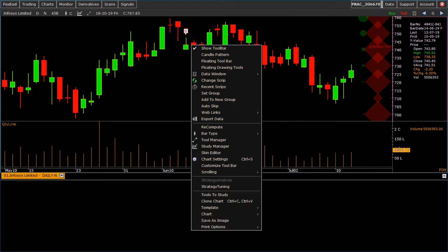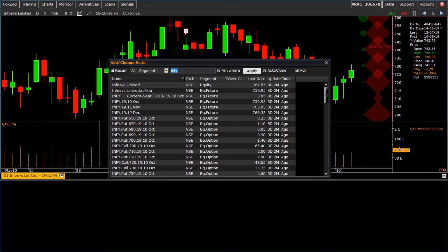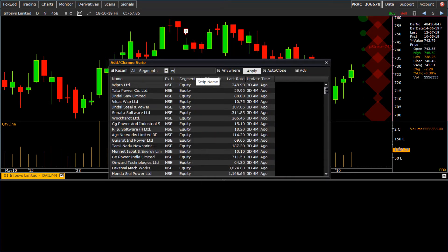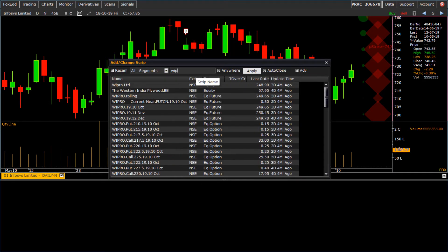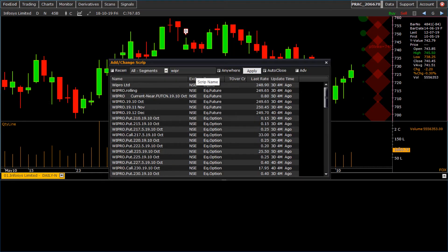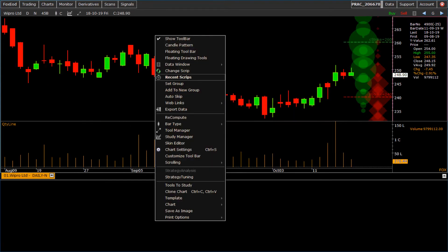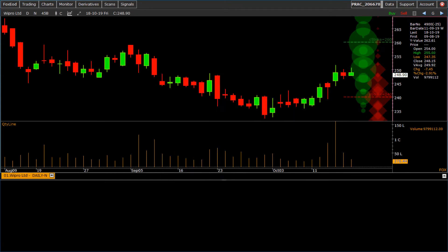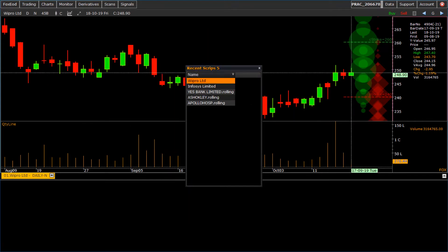Also we can change script from right click menu, that is change script. To see recent open scripts, click on recent scripts.